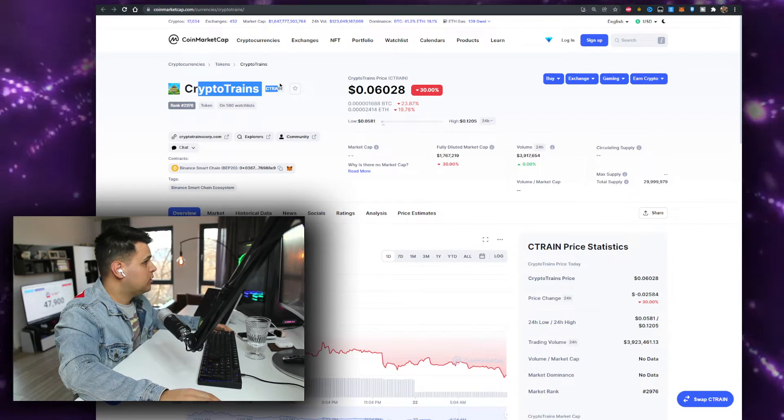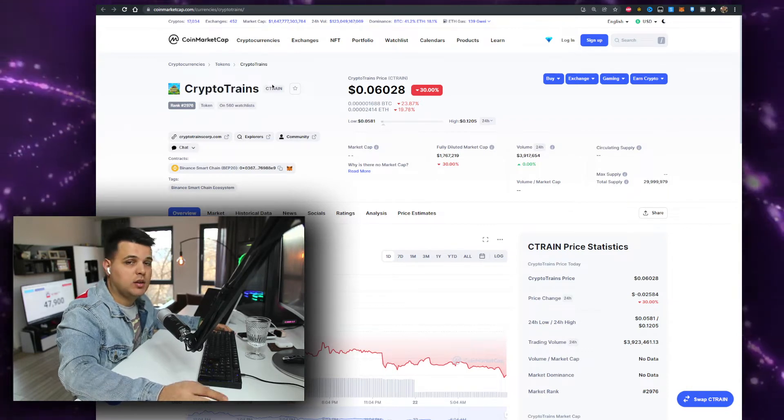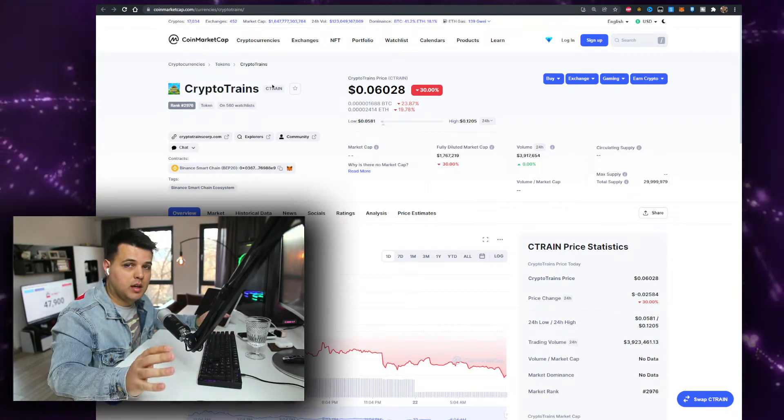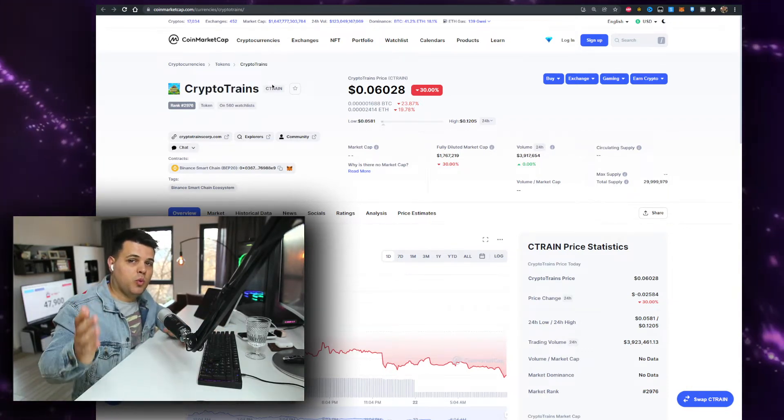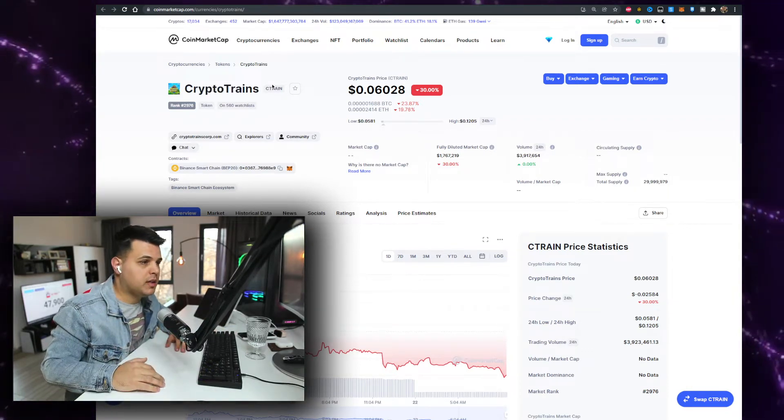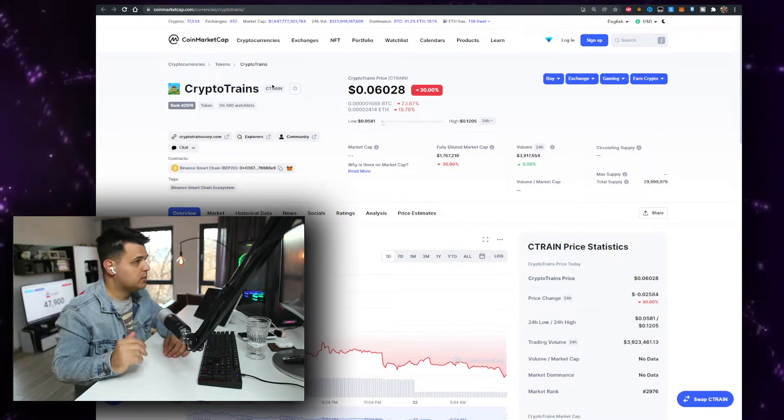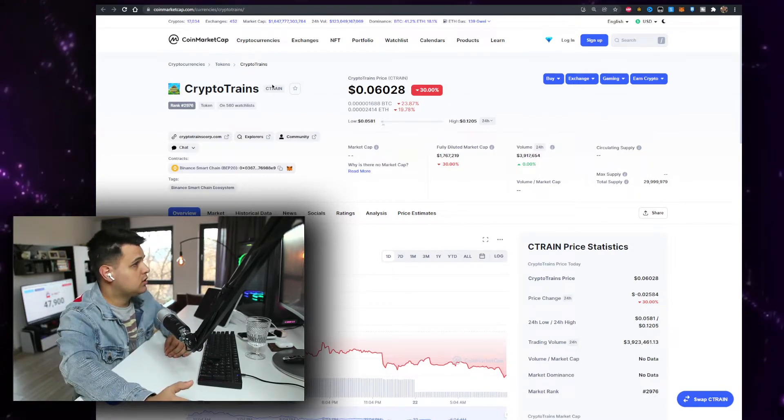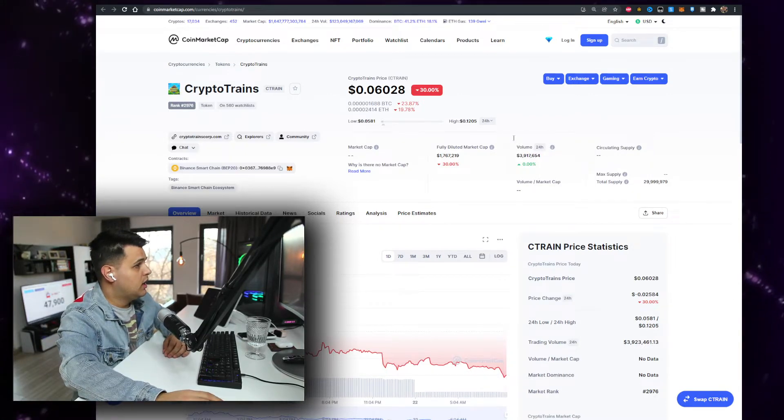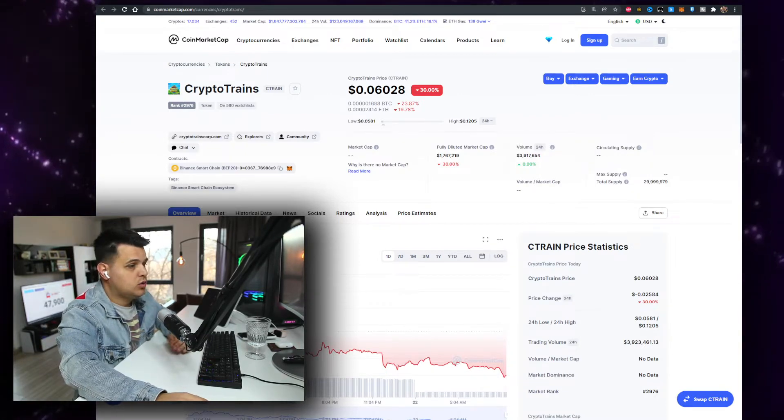We'll check out how whales are performing, are they buying or selling the token, price prediction, probably the socials within the video. So make sure you watch the video all the way until the end for this analysis.